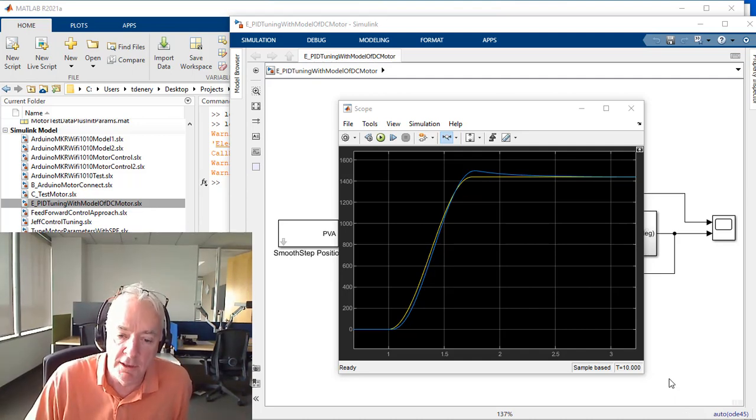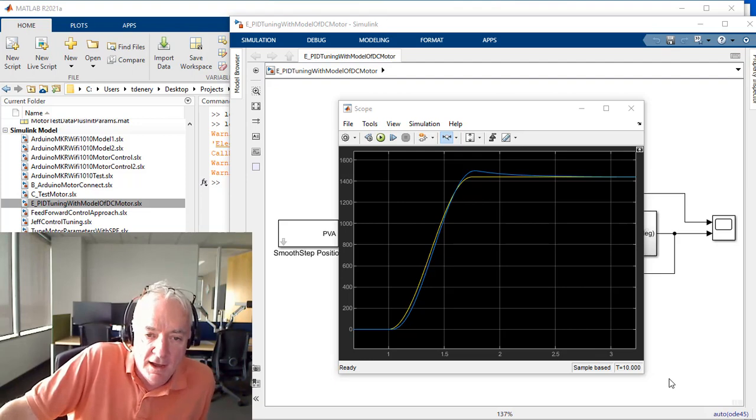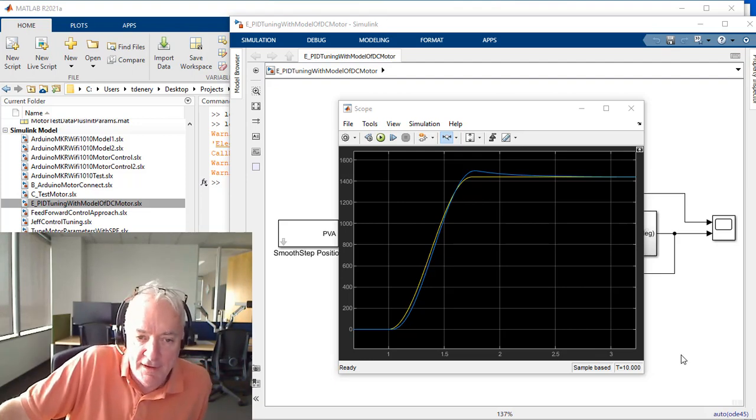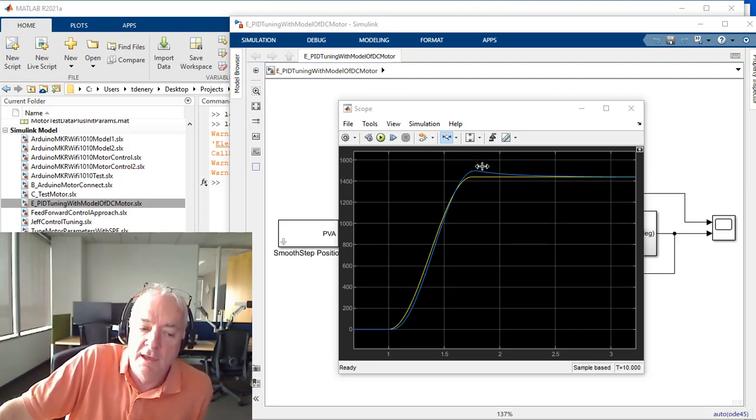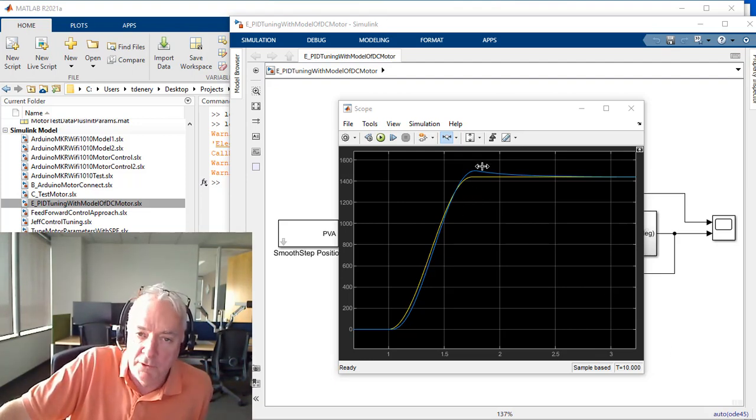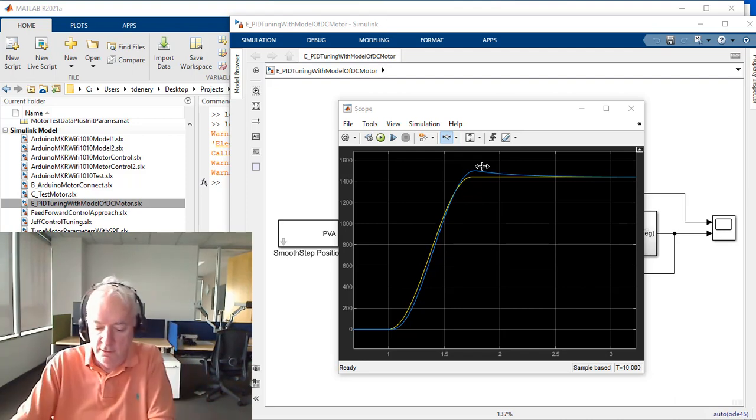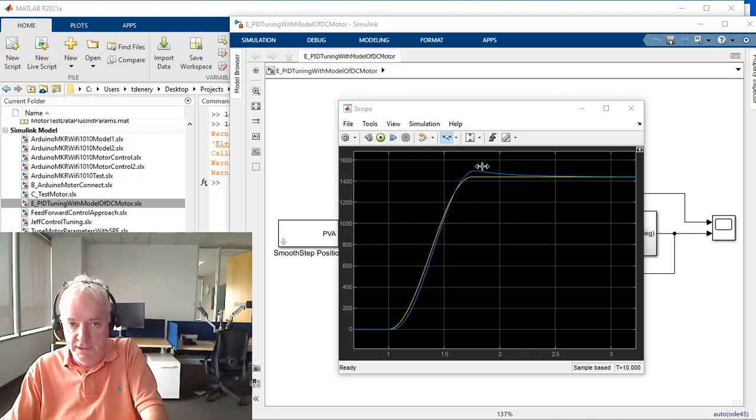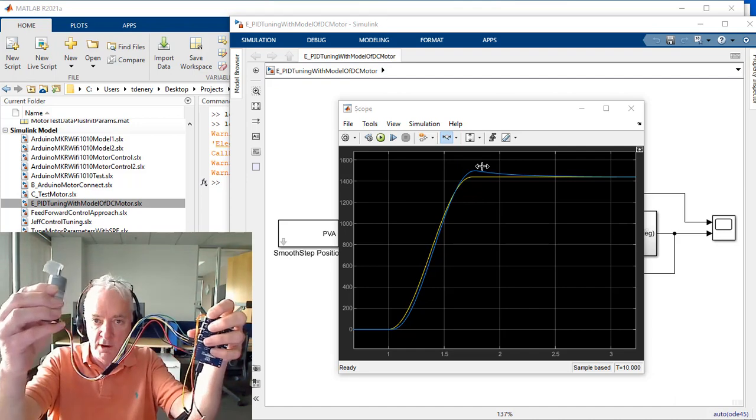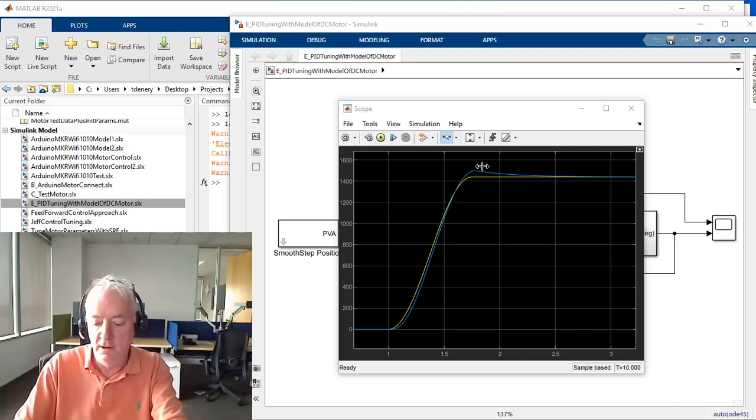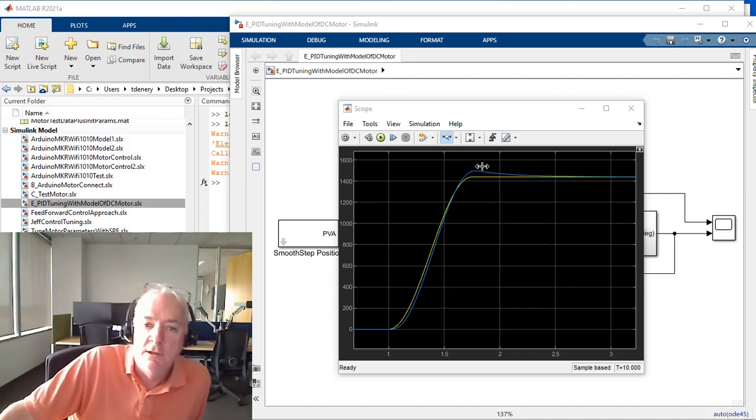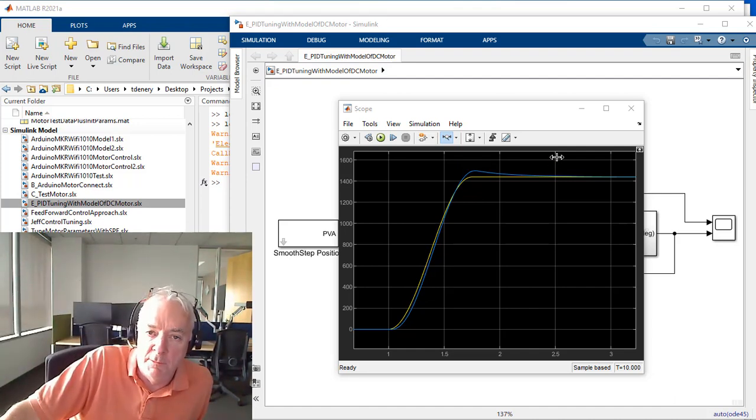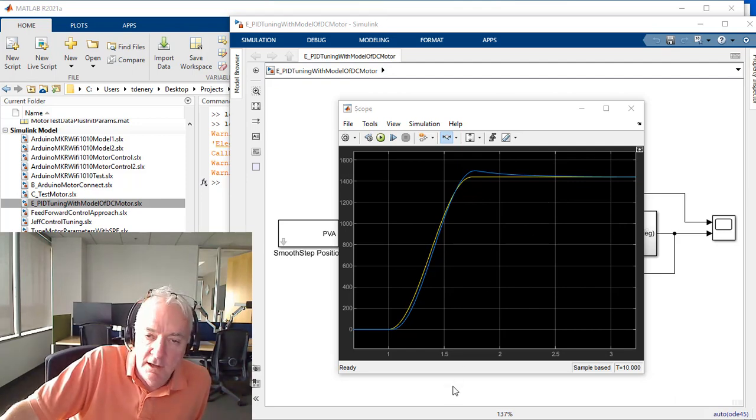Hi, this is Terry Dennery of the MathWorks. So in this video, we're going to work on this. We saw that we came up with a really good trick in our initial demo where we had our real DC motor with the Arduino processor running code generated from our Sim model.